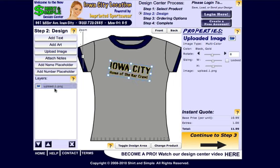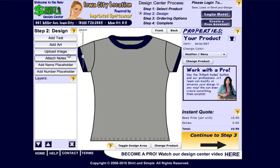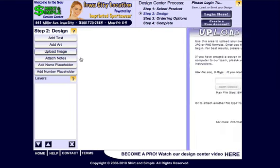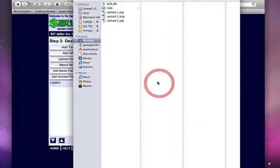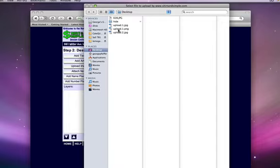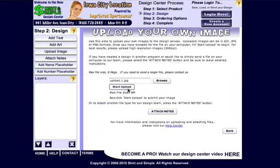To delete an image you just click it in the layers panel and click the X button. I also wanted to show you one other thing — let's go and upload the same image but as a JPEG, which means it won't have a transparent background.